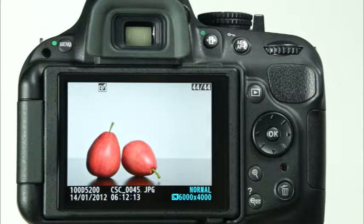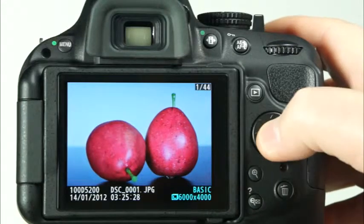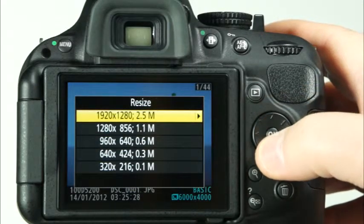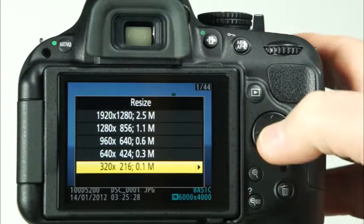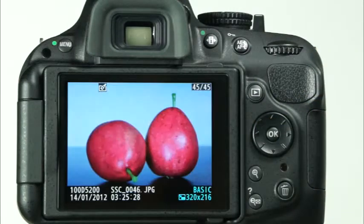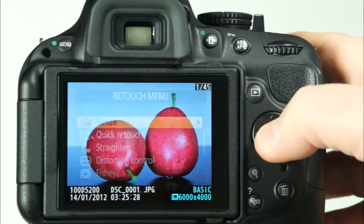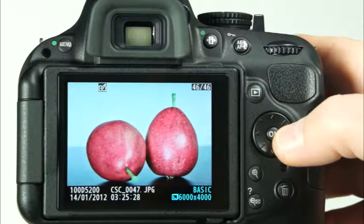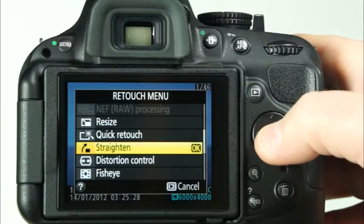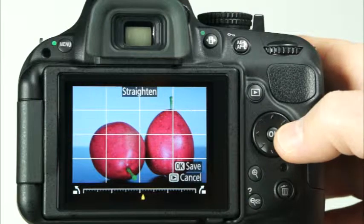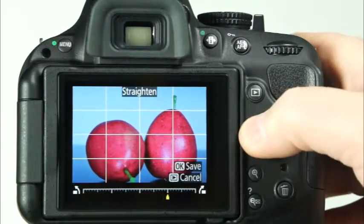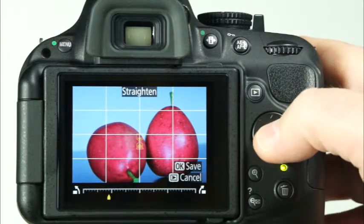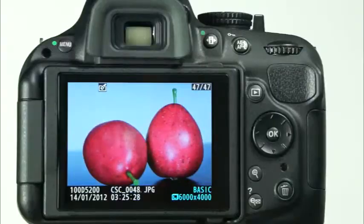Another useful function in the retouch menu is the resize option, where you can create smaller copies of images. First, you'll want to choose the size of the image copy. Options ranging between 2.5 megapixels and 0.1 megapixels are available. Select the size you want and press OK. Select yes and select OK again to save a resized copy to your memory card. The camera's quick retouch option will create a copy of the selected image with greater contrast and enhanced colors. The straighten function can be used for any image but is especially helpful for landscapes and photos of architecture. Using the left and right arrow buttons on the multi-selector, align the horizon or any other reference line with the displayed grid. When you have adjusted the photo to your liking, press the OK button to have the camera save a copy of the image.